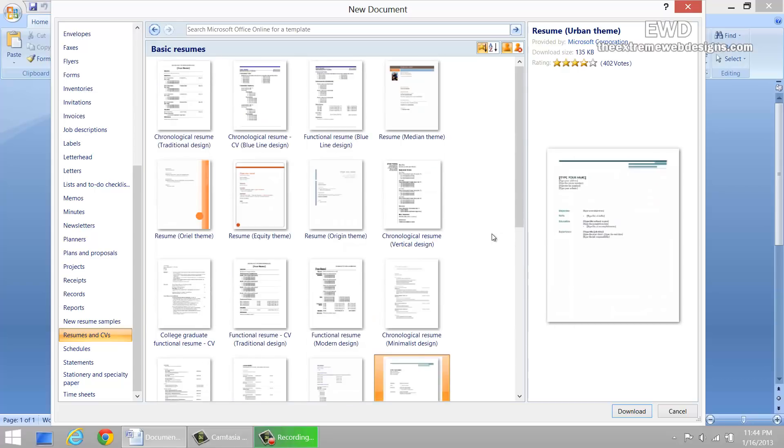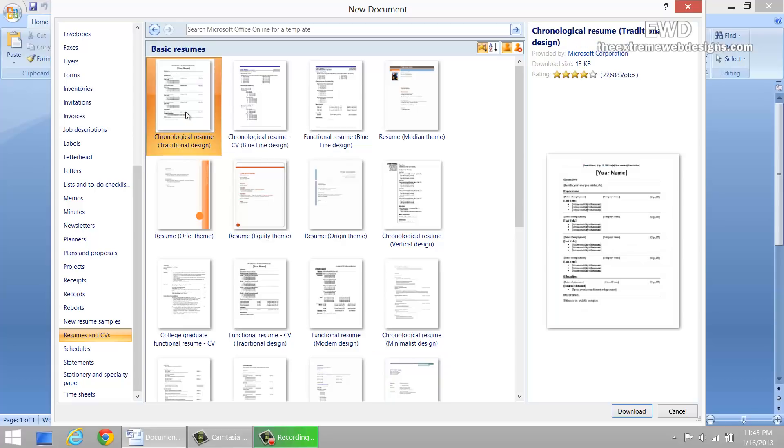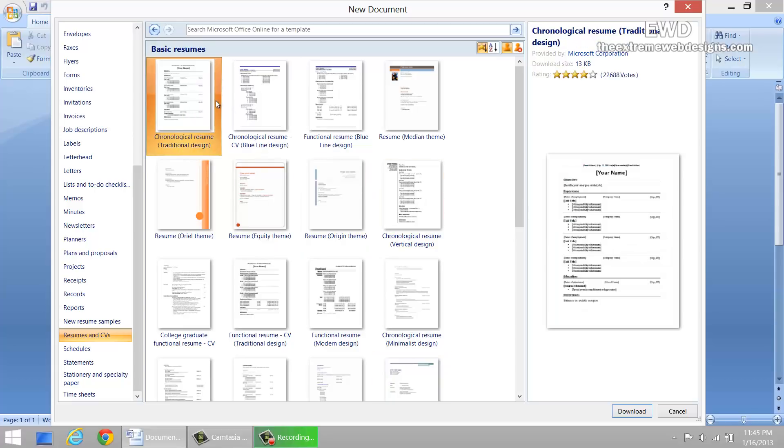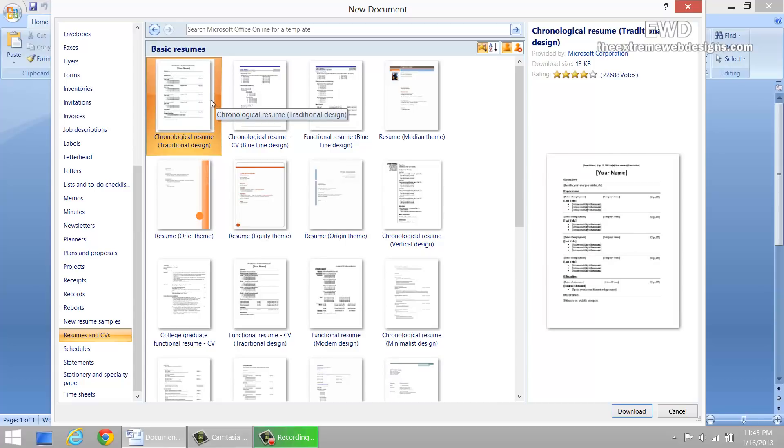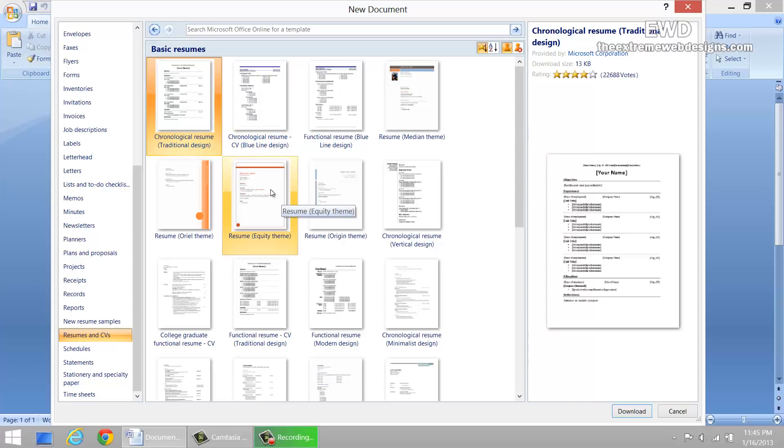If you want to get started with the most appealing theme, I would suggest you go for the first one, which is the chronological resume with traditional design. This is, by far in my opinion, the best basic resume available in Microsoft.